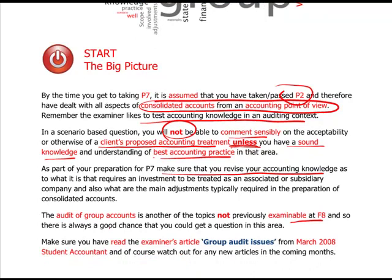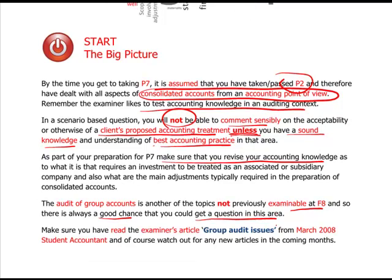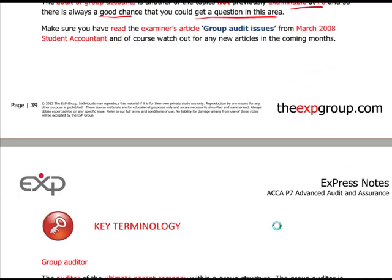It therefore comes up very often in a scenario-based question, so you want to get this sort of thing right.